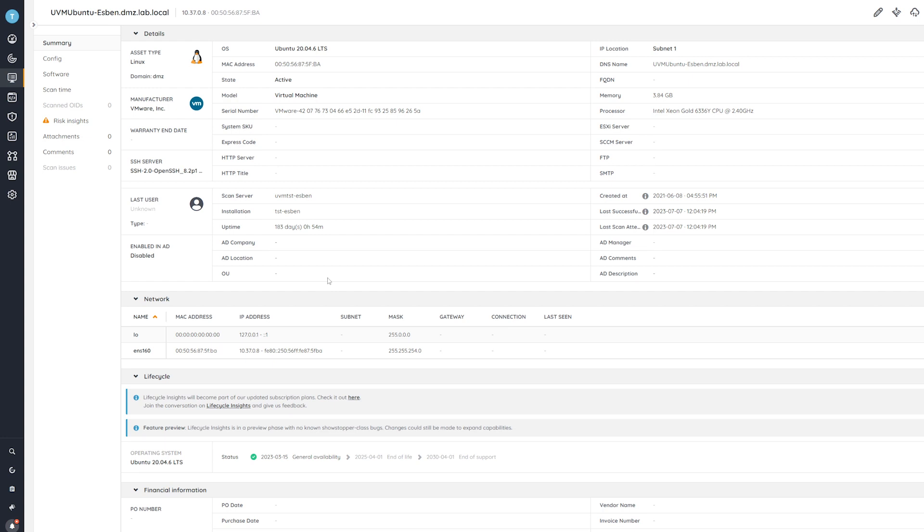If you want to grab this report, all you need to do is head over to your Lansweeper installation. As you could see, it's already available. So you can just head over to the report library and find it there.